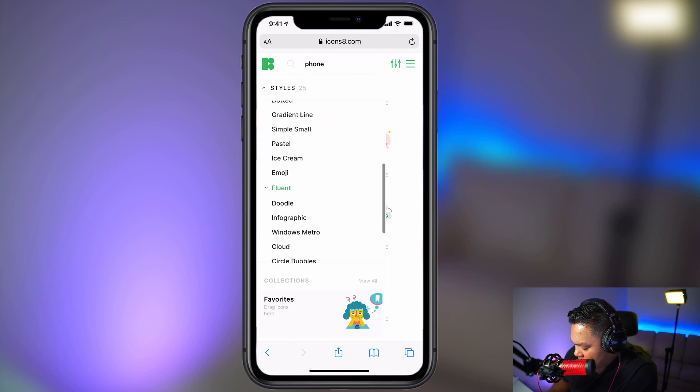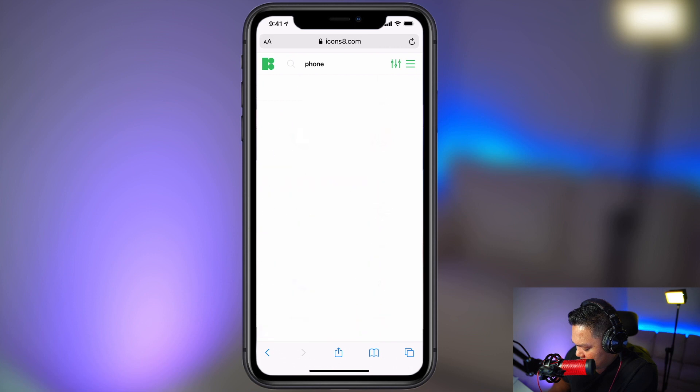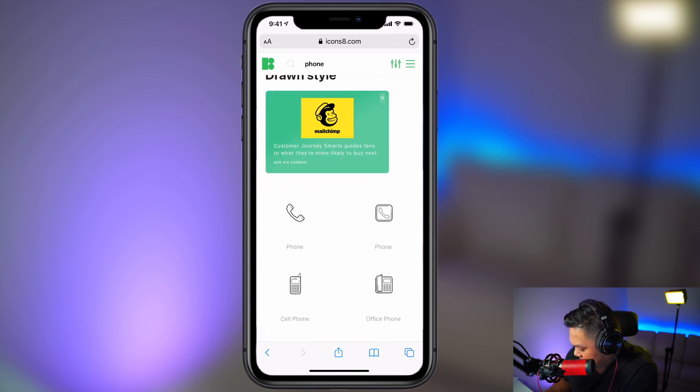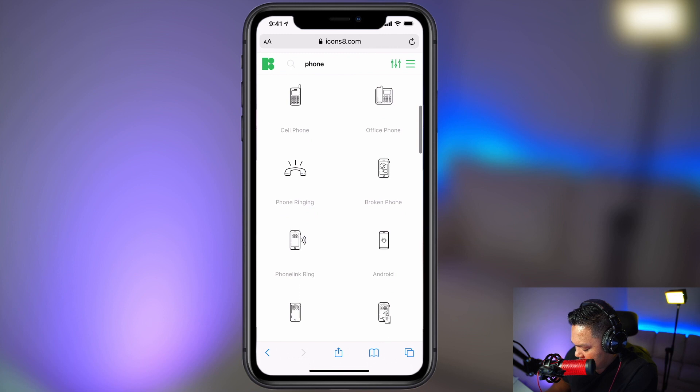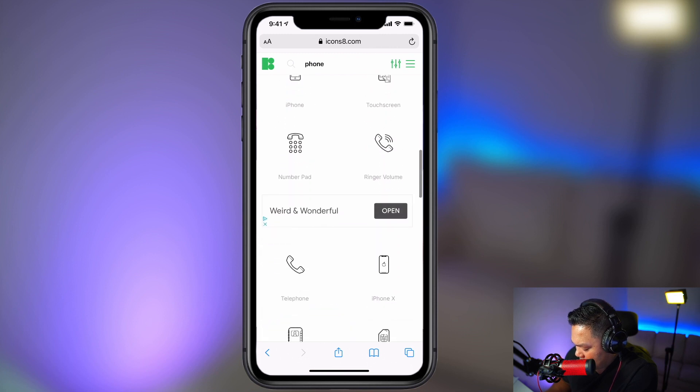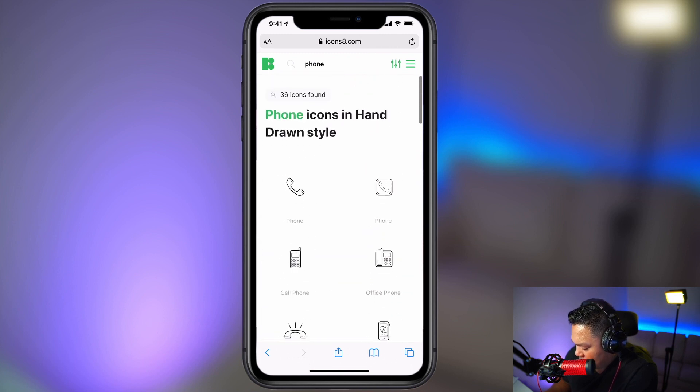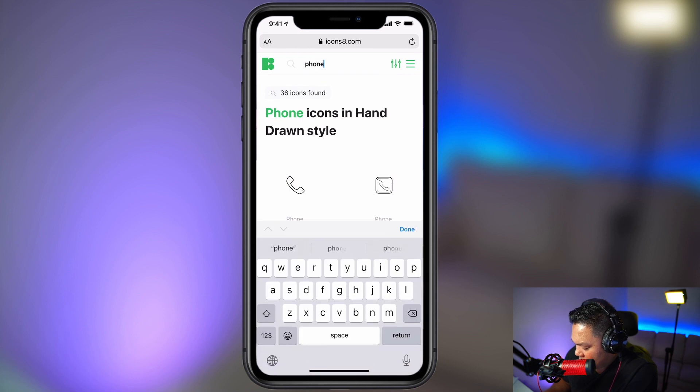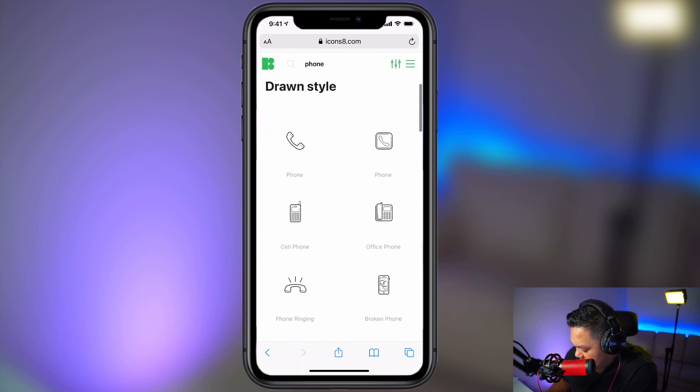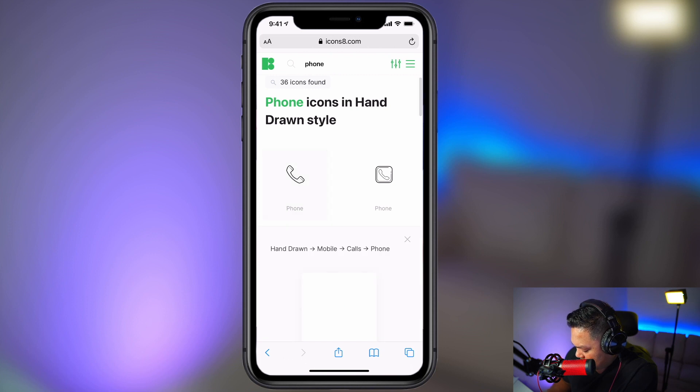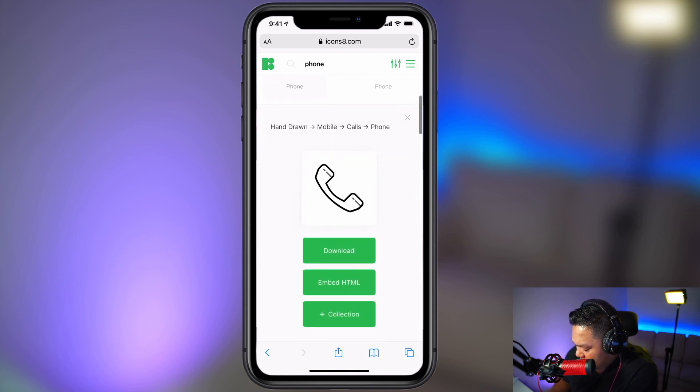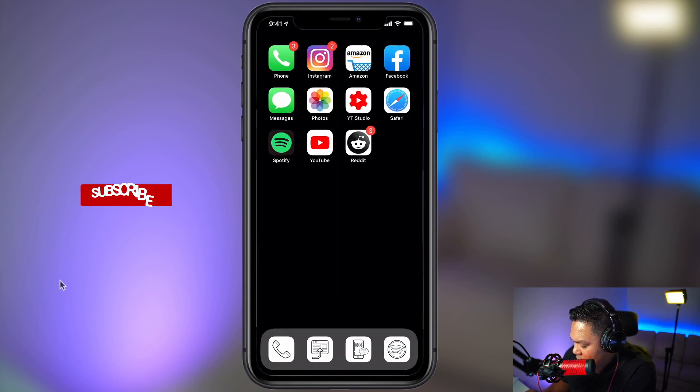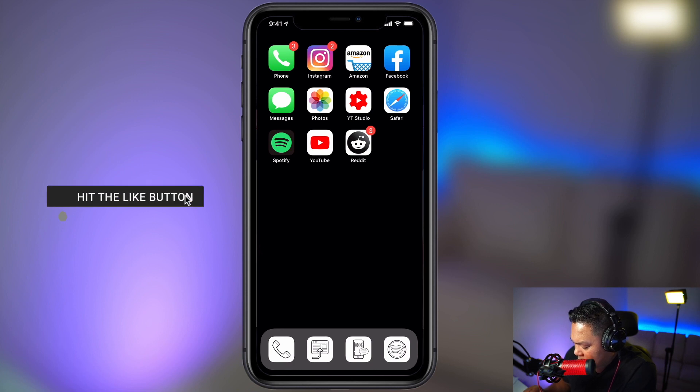Scroll down until you see hand drawn. So now you have a bunch of different icons for this keyword that you put in. So let's click on this one. You have a picture here, hold down on it, add to photos. All right, so the next step is you're going to want to download a new icon for every single one of these existing icons.